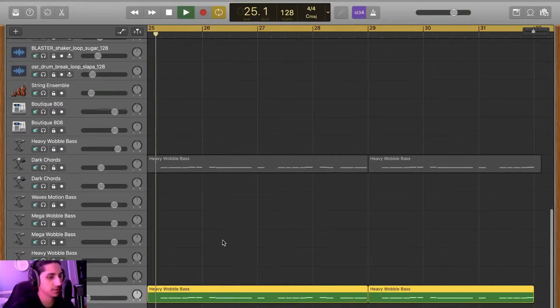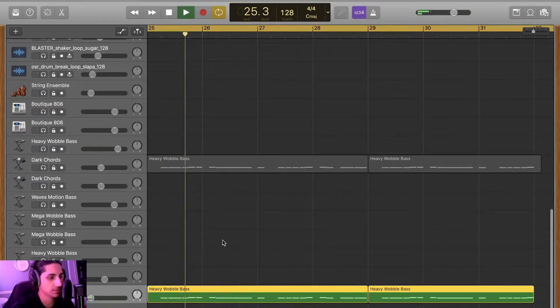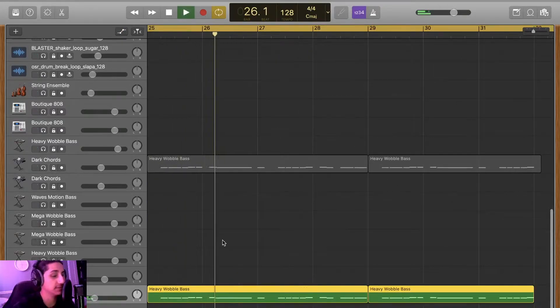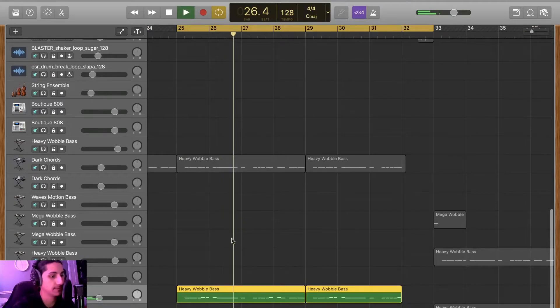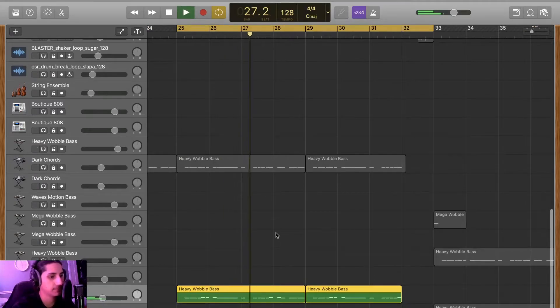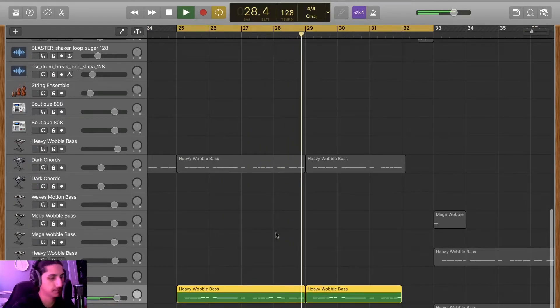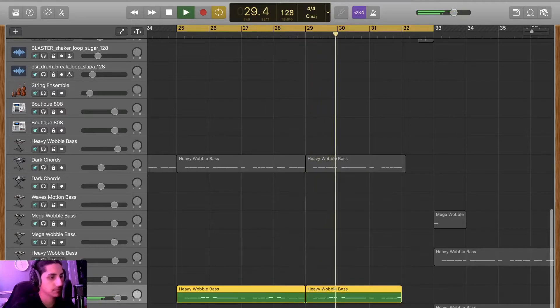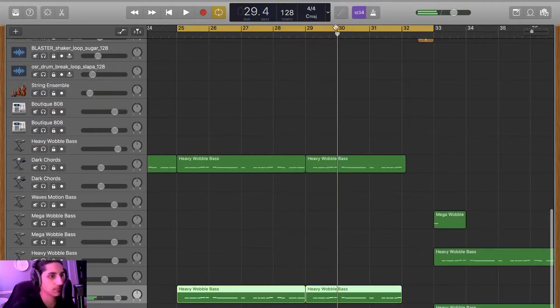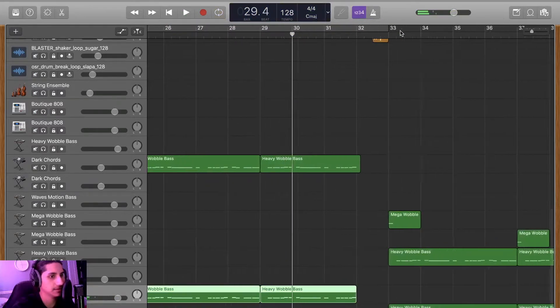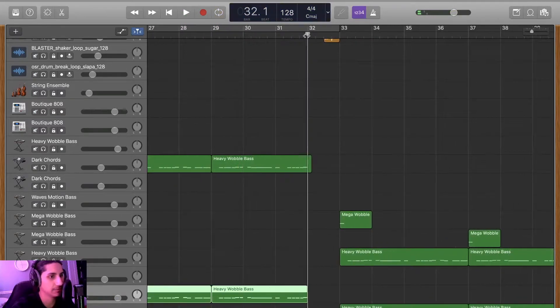And then you got the actual drop right over here. The same synth used in the drop, just kind of tweaked. It sounds actually pretty cool. It's panning left and right, a lot of reverb.